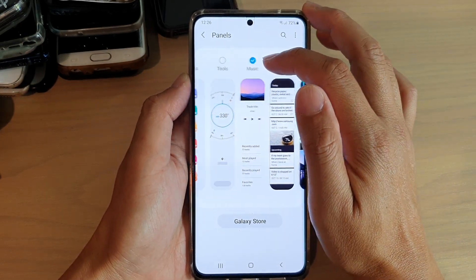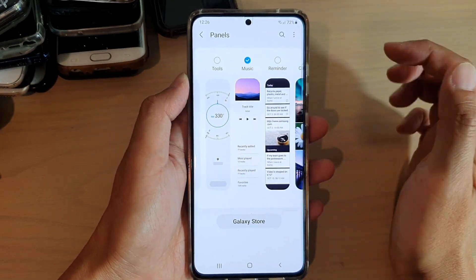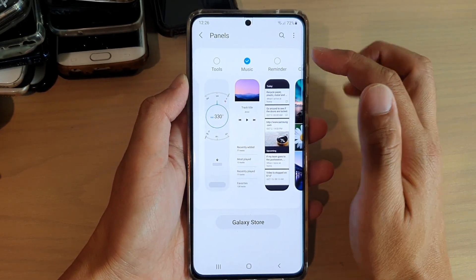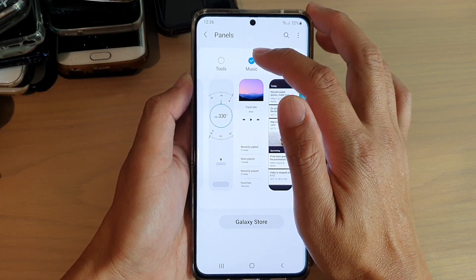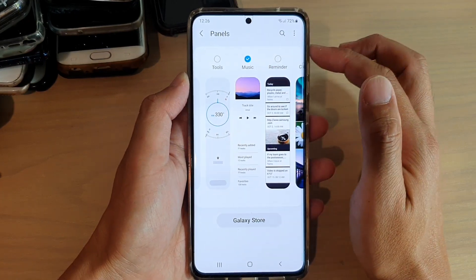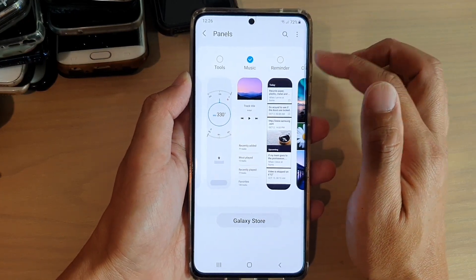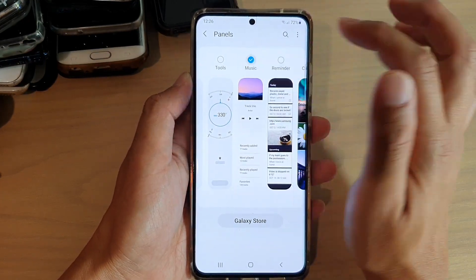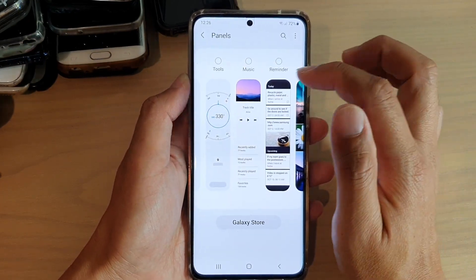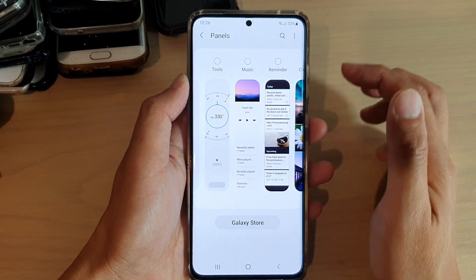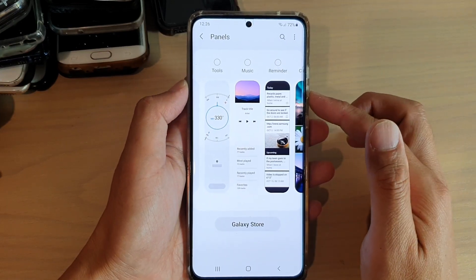So if it is selected, it is added to the edge panels, and if you want to remove it from the edge panels, you want to deselect the music radio box.